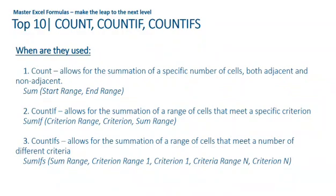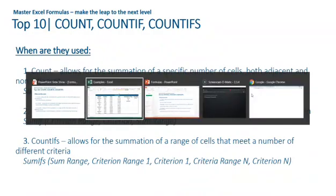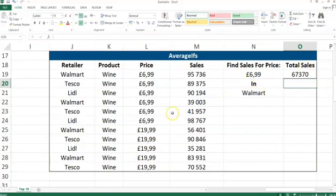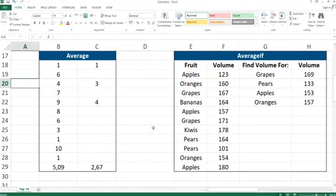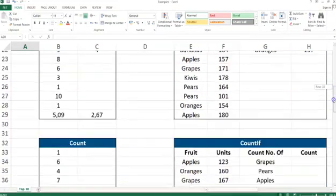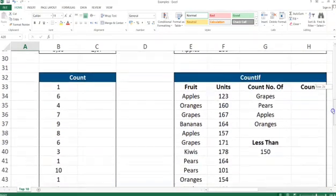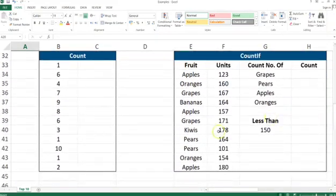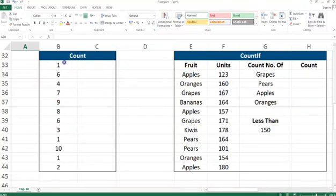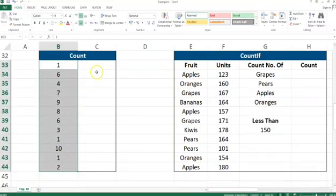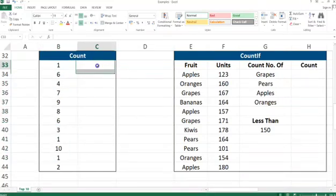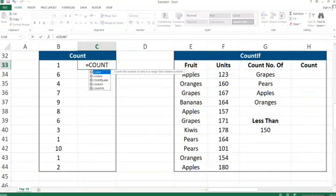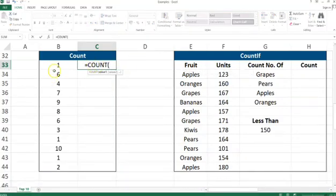It's not summing, it's not averaging, it is counting. If I go to the examples here, we have a range of cells. If we want to count them, we can just use the COUNT formula.